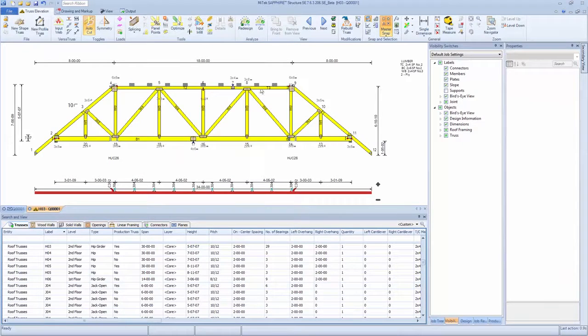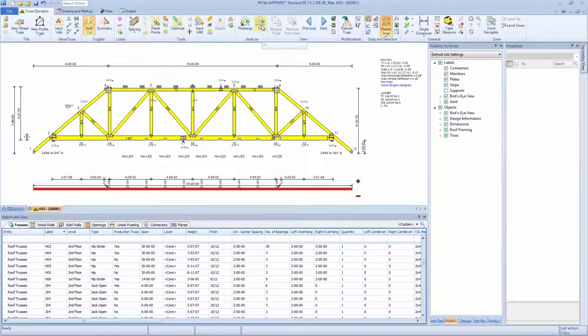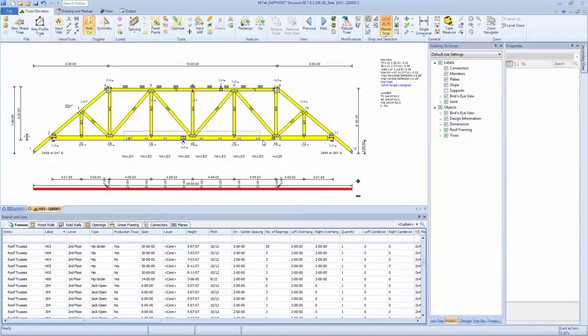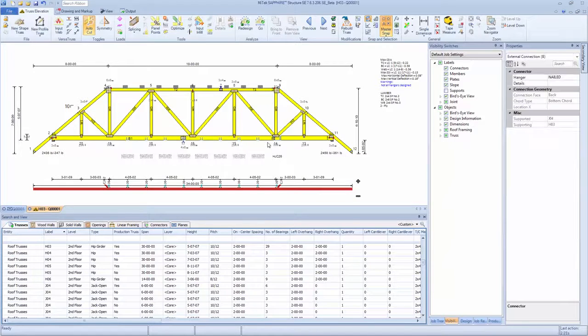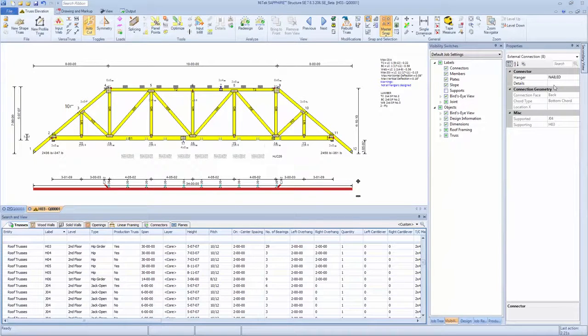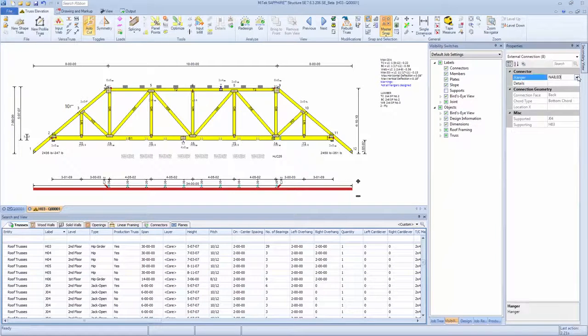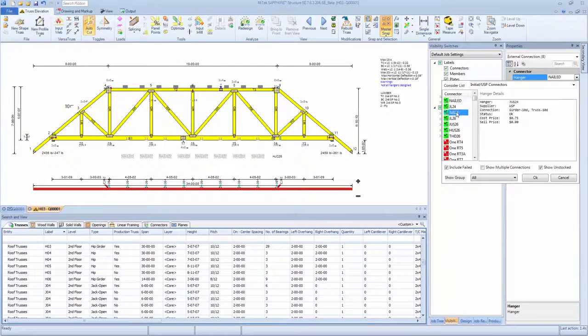A single-click analyzes a truss, and versatile selection options offer the ability to modify hangers quickly. Users can simply select individual hangers or multiple hangers, and then make a new hanger selection using the property grid in order to make dynamic changes to the connections.